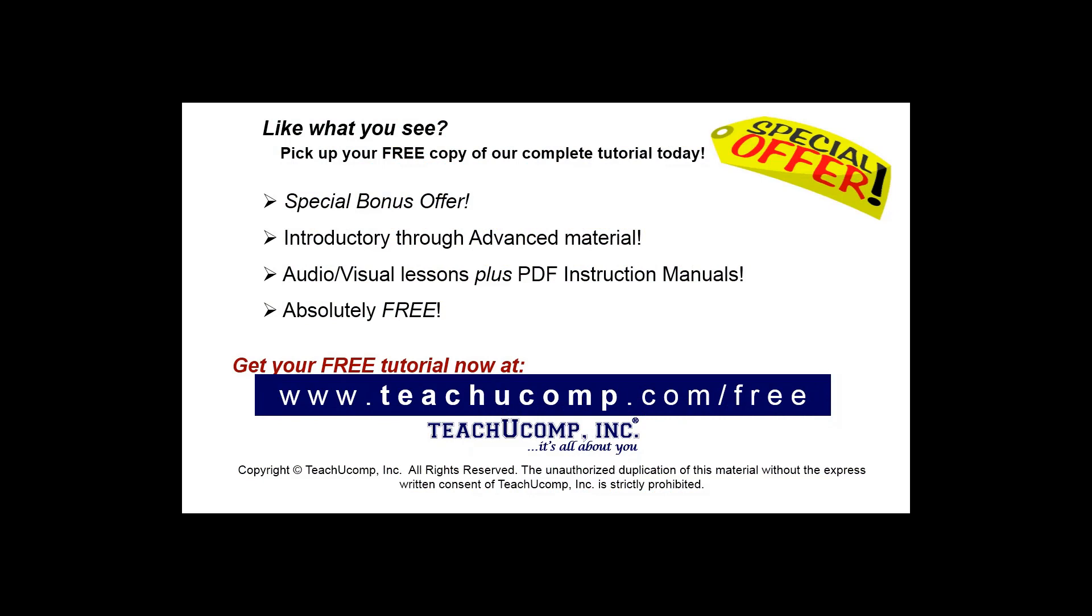Like what you see? Pick up your free copy of the complete tutorial at www.teachyoucomp.com forward slash free.